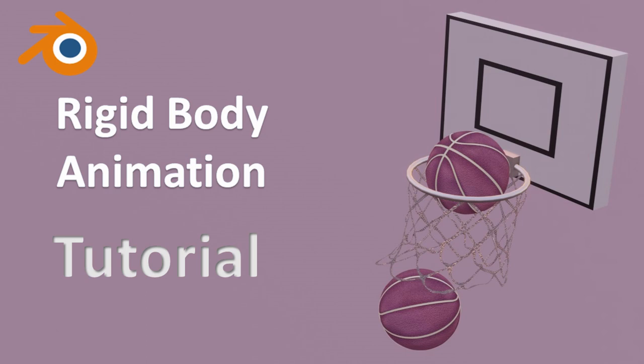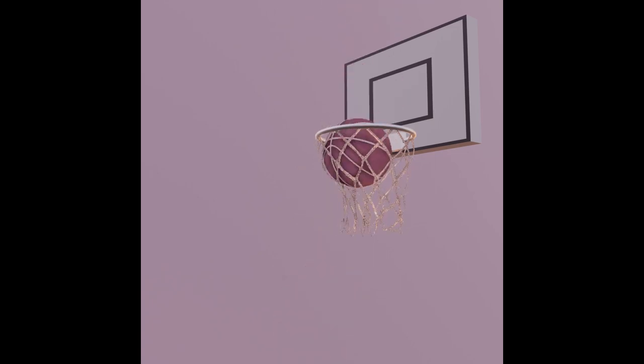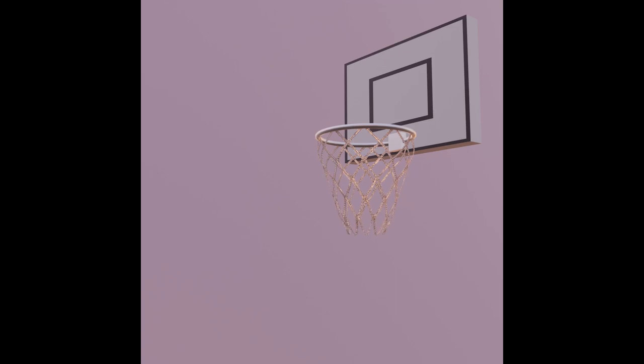Hello everyone, today we are going to create this basketball animation. This is a follow-along tutorial video, so we will slow down and make sure you have everything you need to create this project.